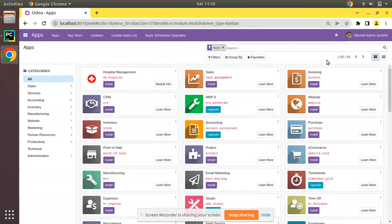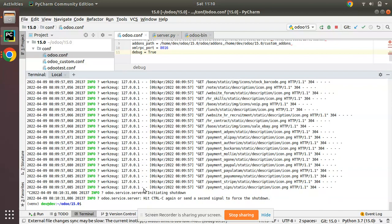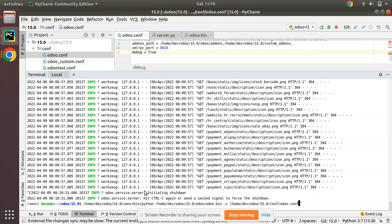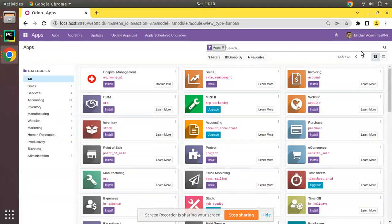Hello, good morning. Today in this video we are going to discuss how to install a module in a database from the Odoo command line. Currently on screen you are seeing Odoo version 15 Community Edition, which I am running using the terminal via PyCharm. We have recently created a database named test04 and haven't installed any module.